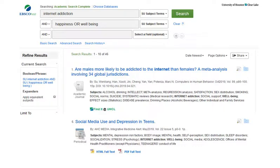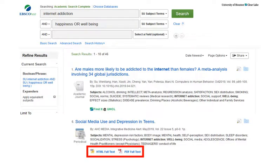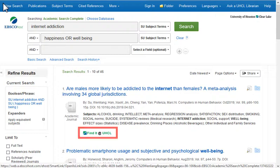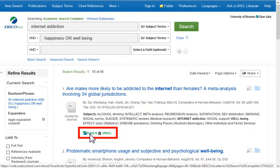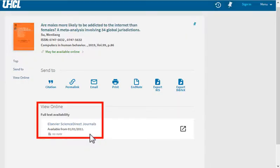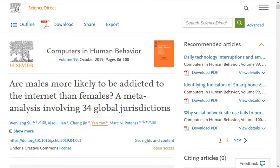Search results may provide immediate full text for an article, but if not, click on Find It at UHCL to check in OneSearch whether full text is available from another source. When a View Online source is provided, click it to open that source and find the full article.